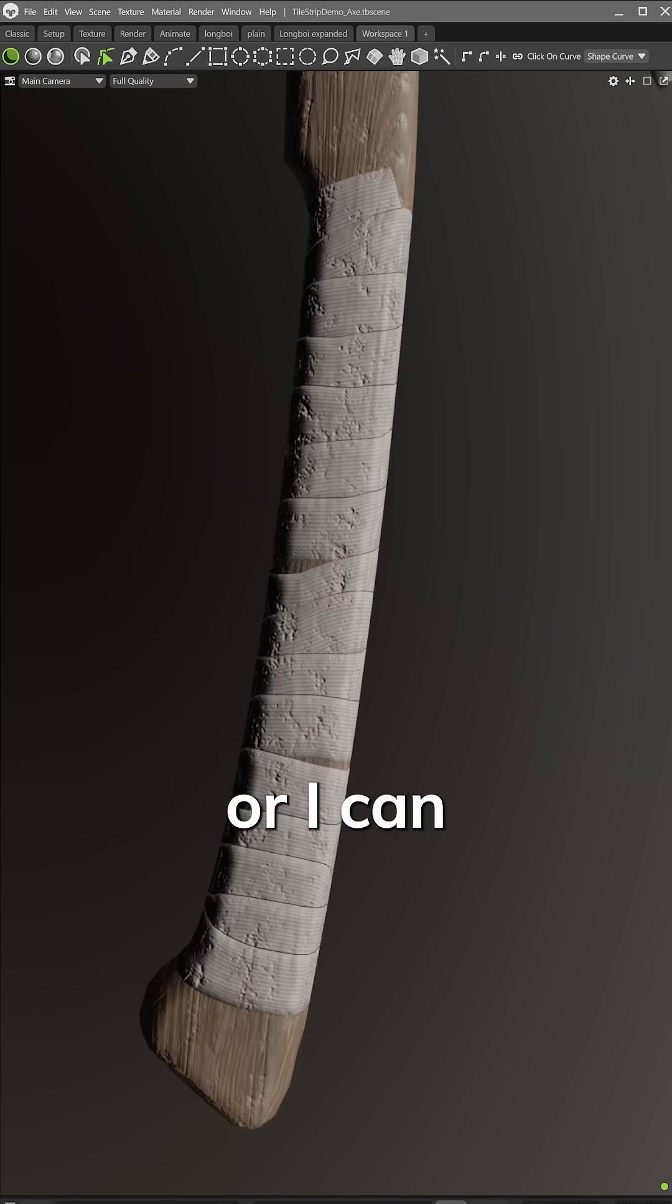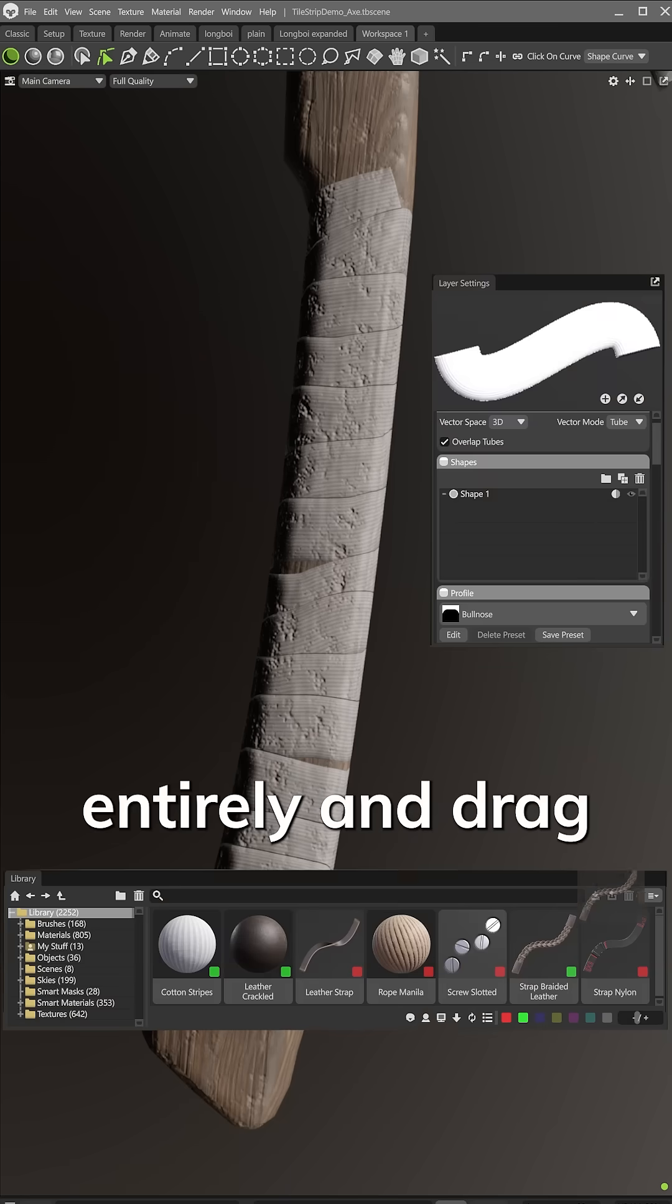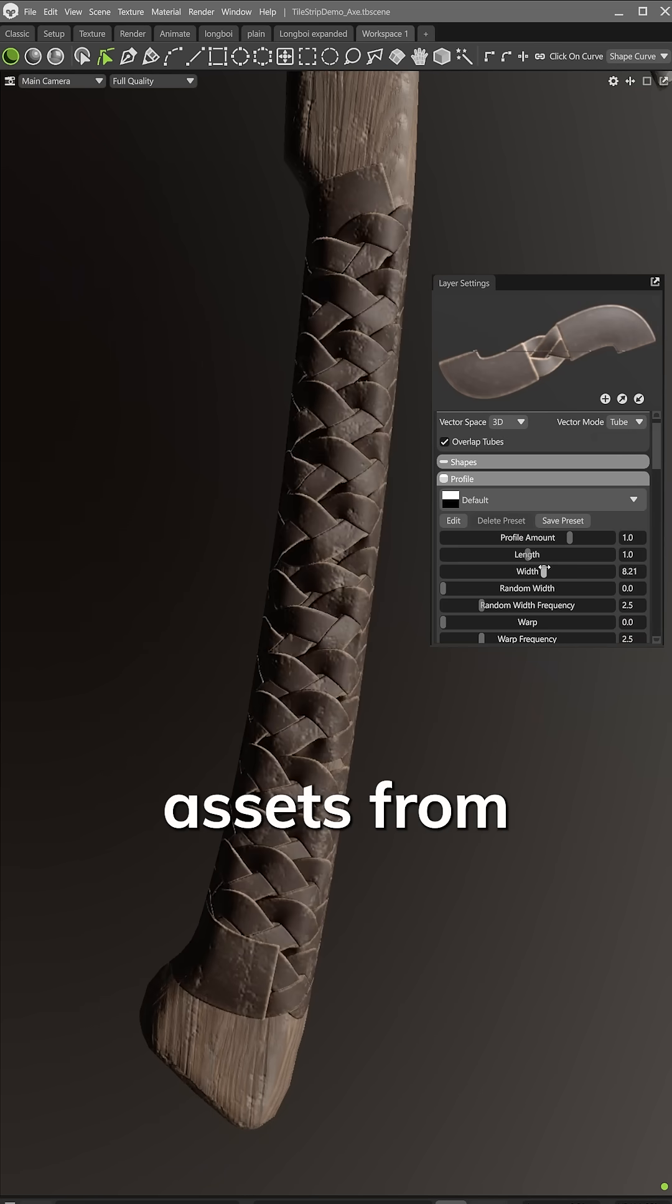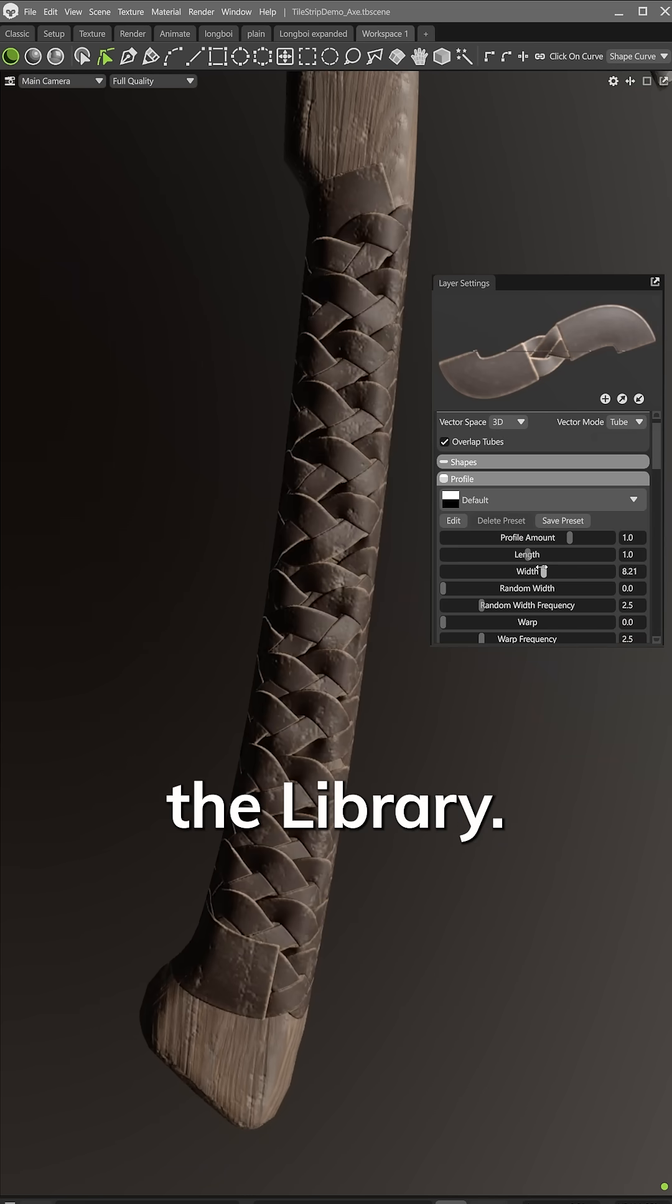Or I can switch it up entirely and drag in one of the new Tile Strip Assets from the library.